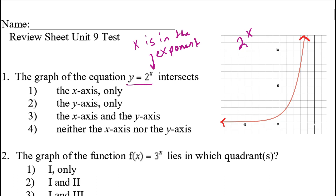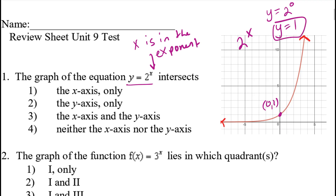Does it intersect the x-axis only, y-axis only, or some combination of the two? Looking at the graph, it definitely crosses the y-axis at the point (0, 1). The reason that happens is because when my x value is 0, anything to the 0 power is 1. So it's definitely not choice 1 and it's definitely not choice 4.